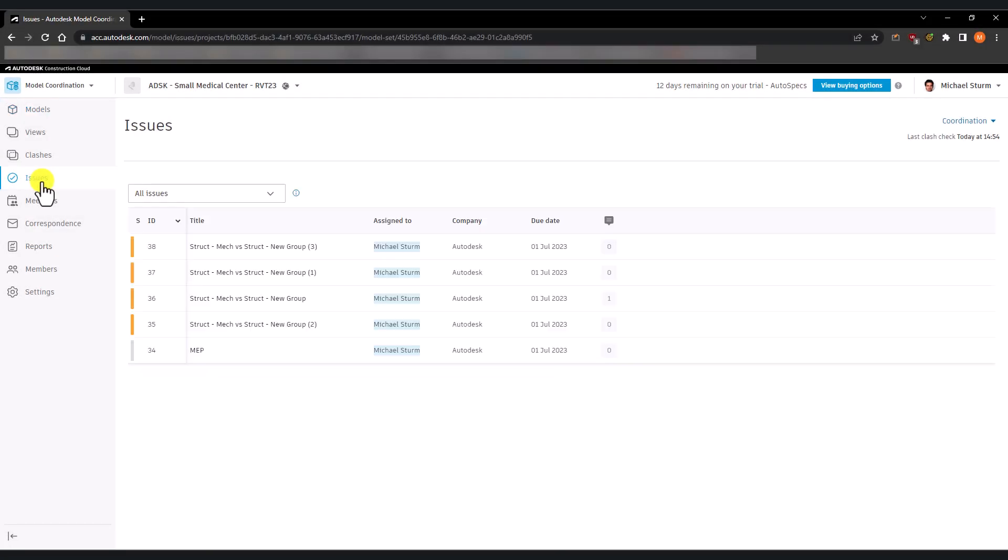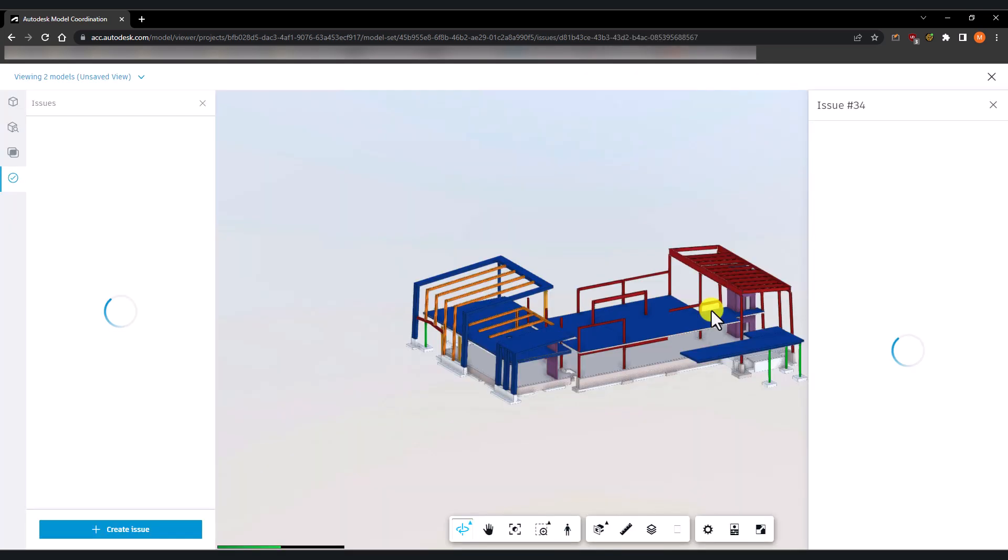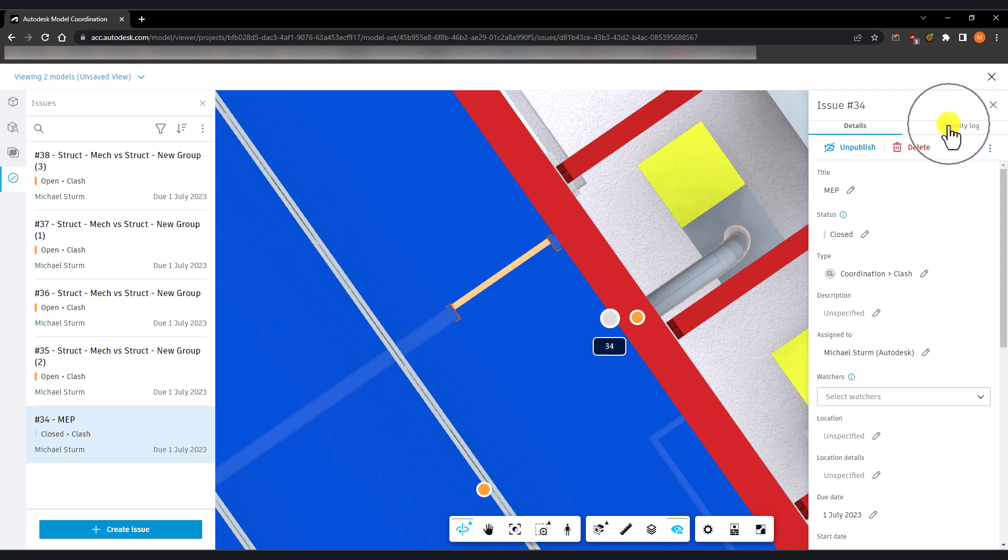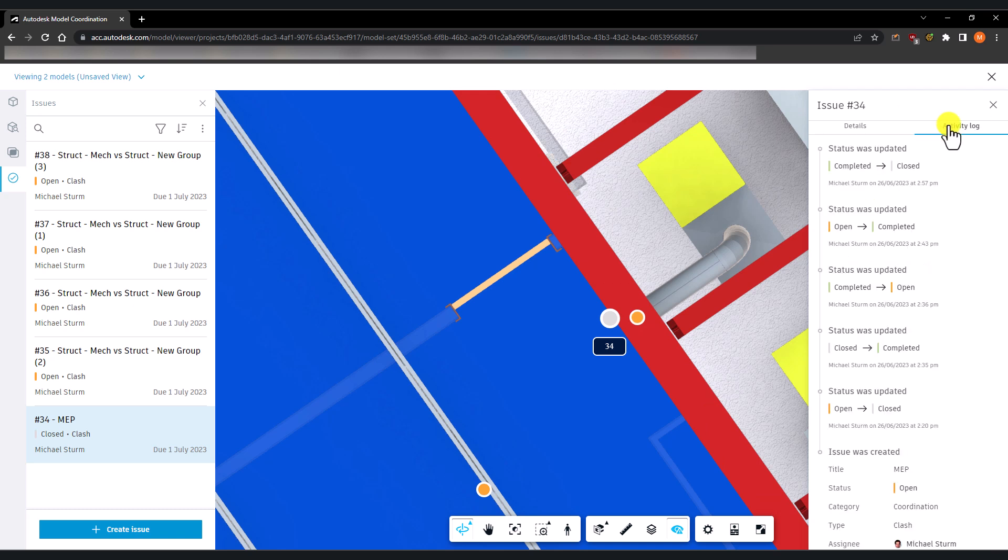Meanwhile on the ACC, a team member can also review the activity log of the issues and double-check it has been resolved.